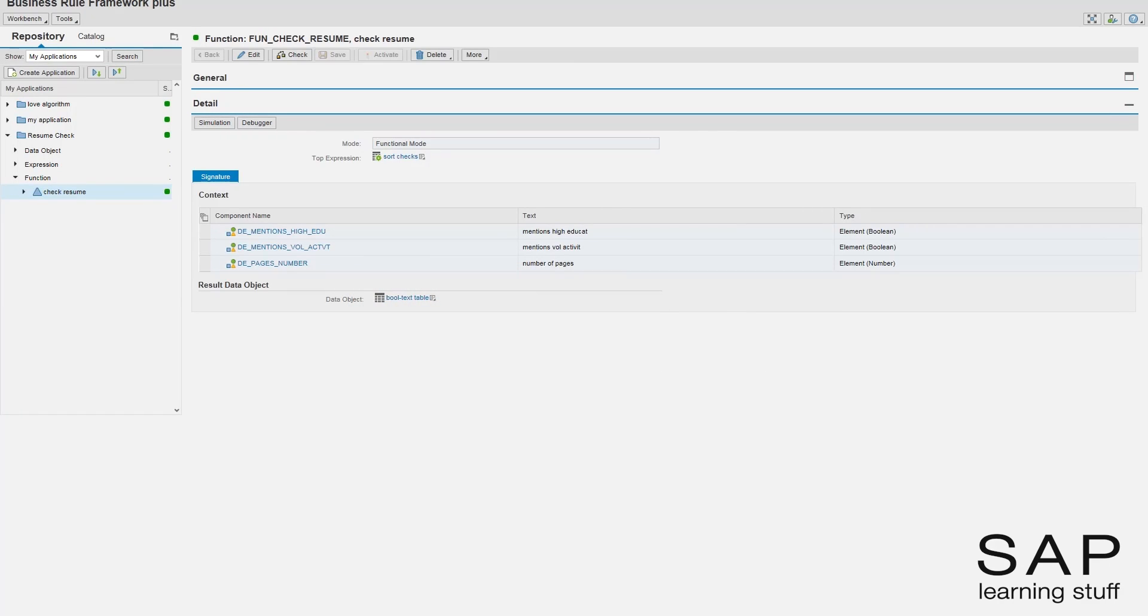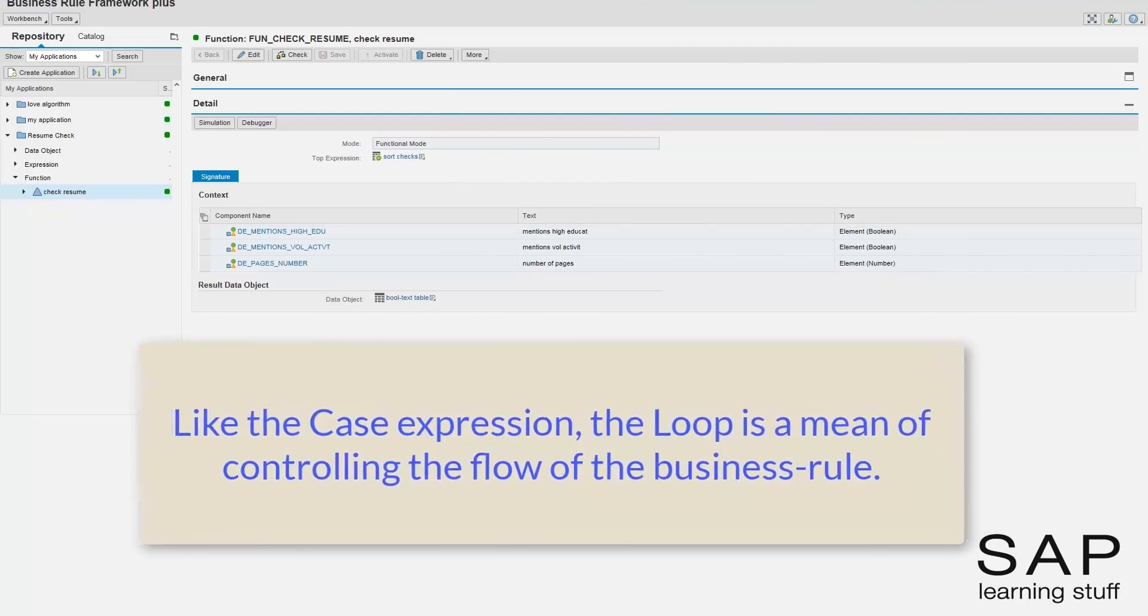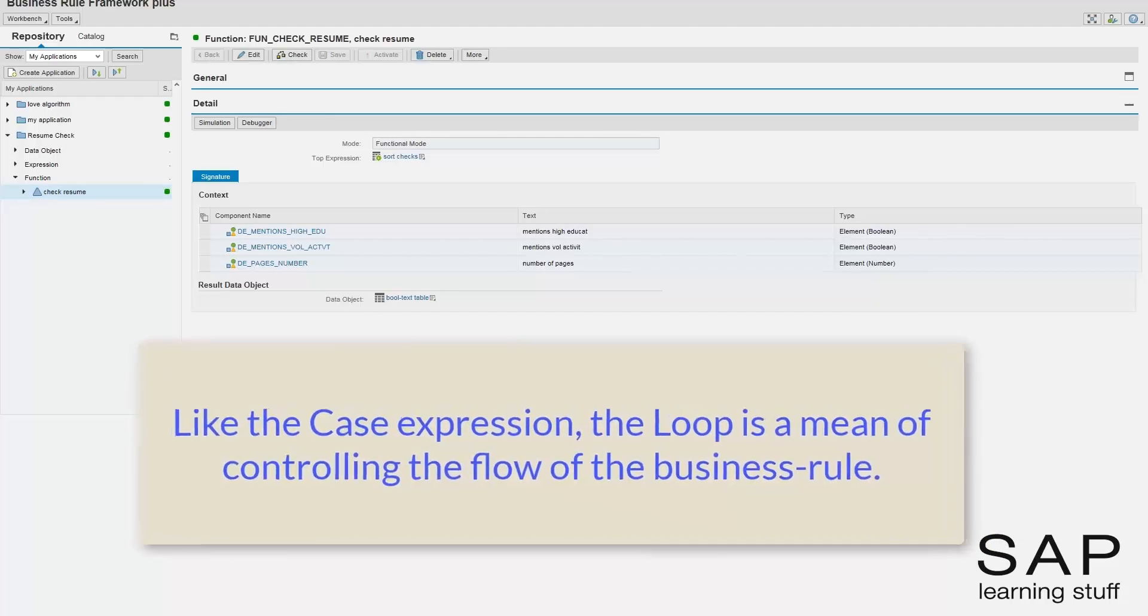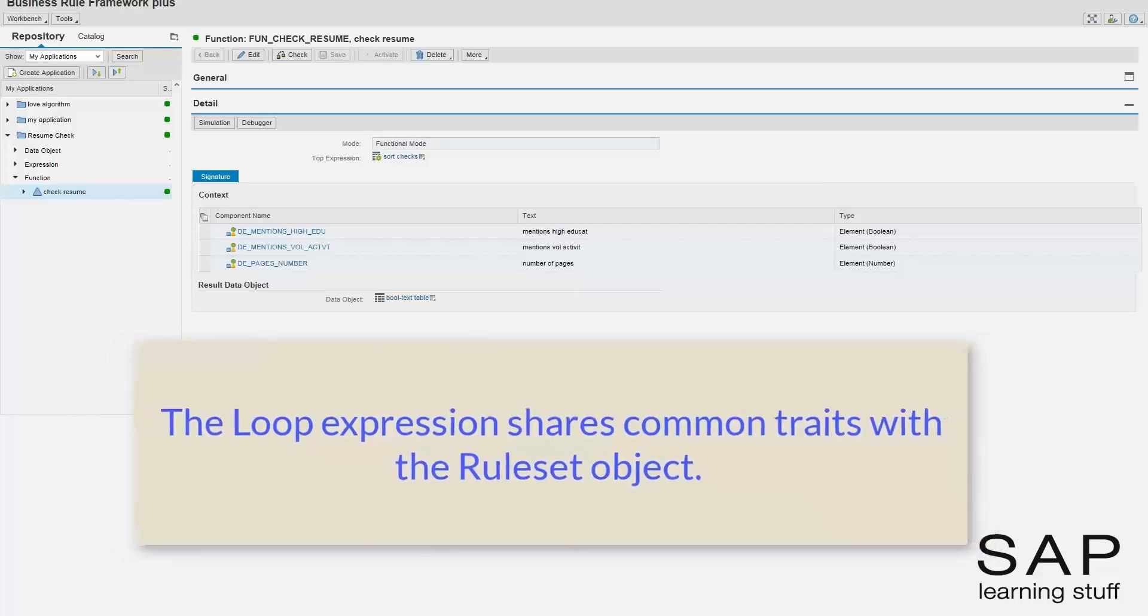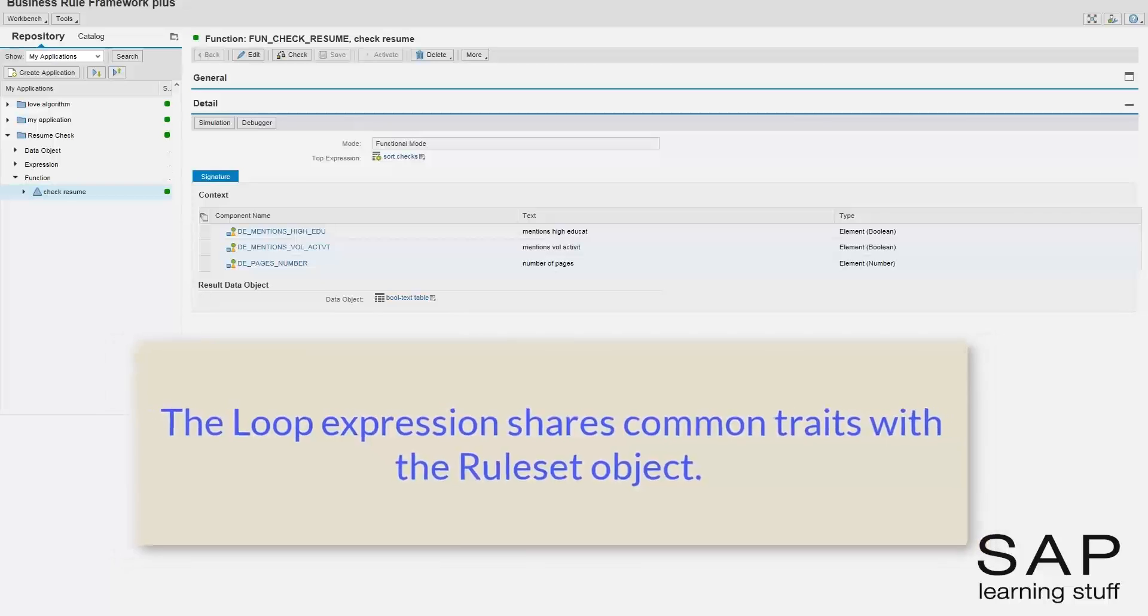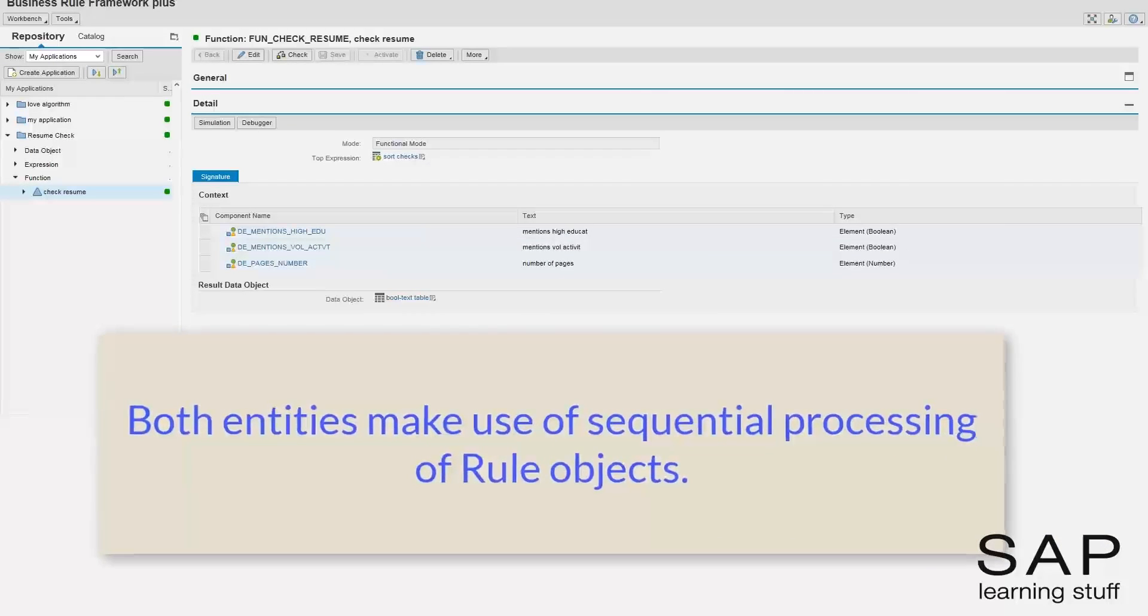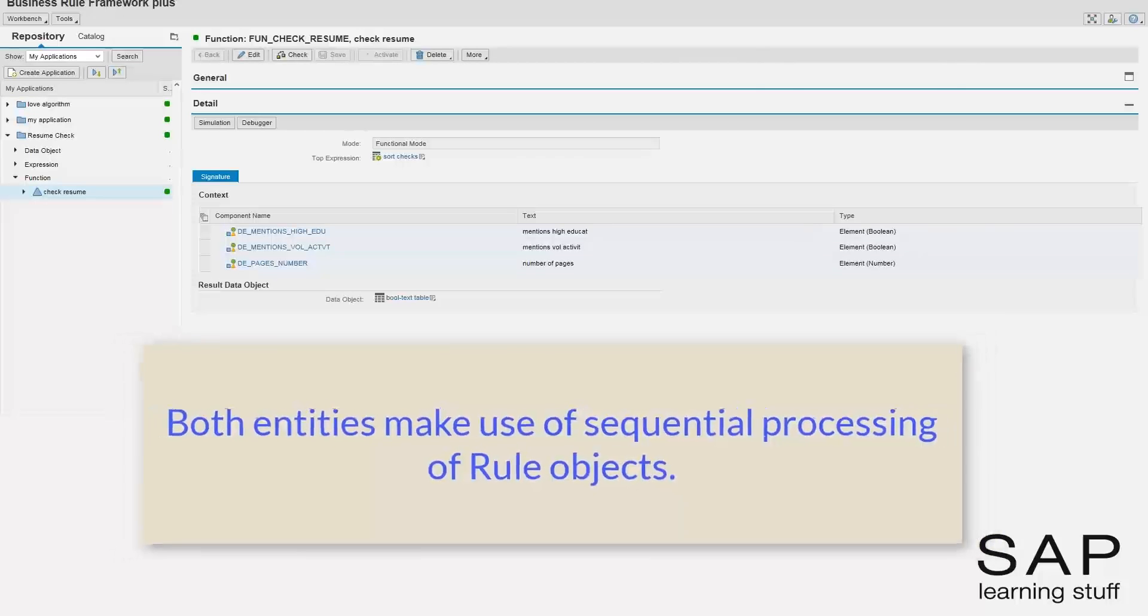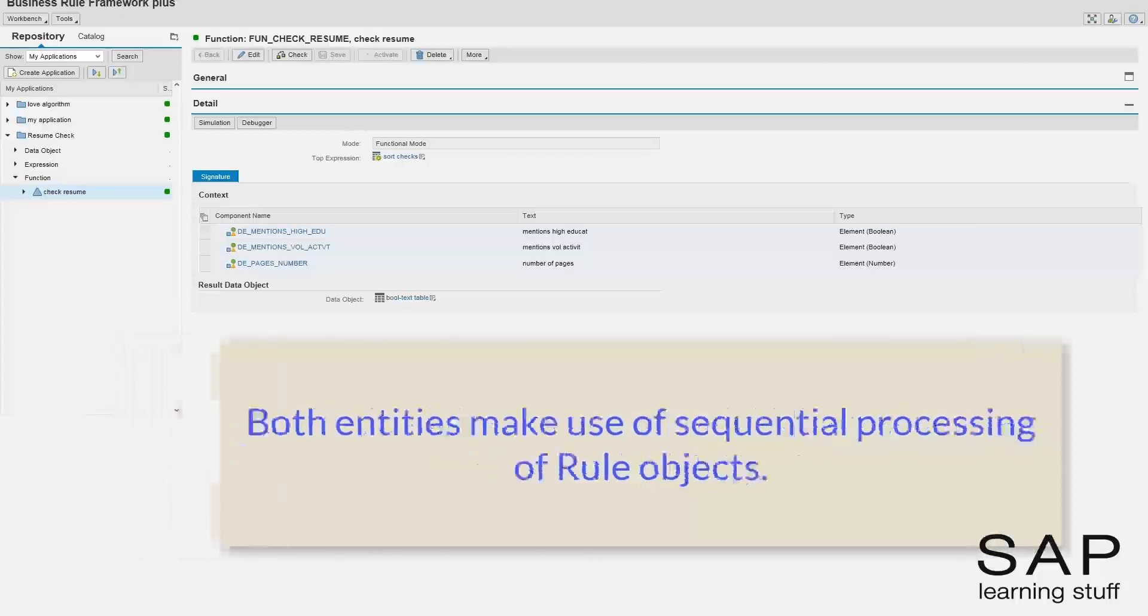Like the case expression type, the loop expression influences the flow of the business rule. This expression type allows us to iterate over some piece of logic to get a desired result. The loop expression is very similar in its look and feel to the ruleset object, so you can also consider this lecture as an introduction to rulesets.